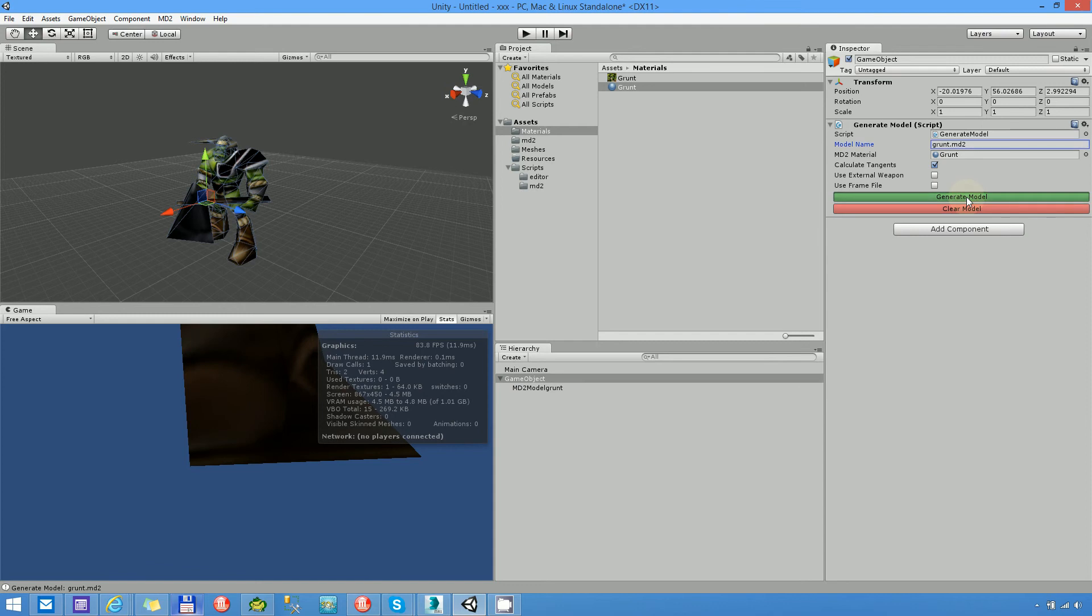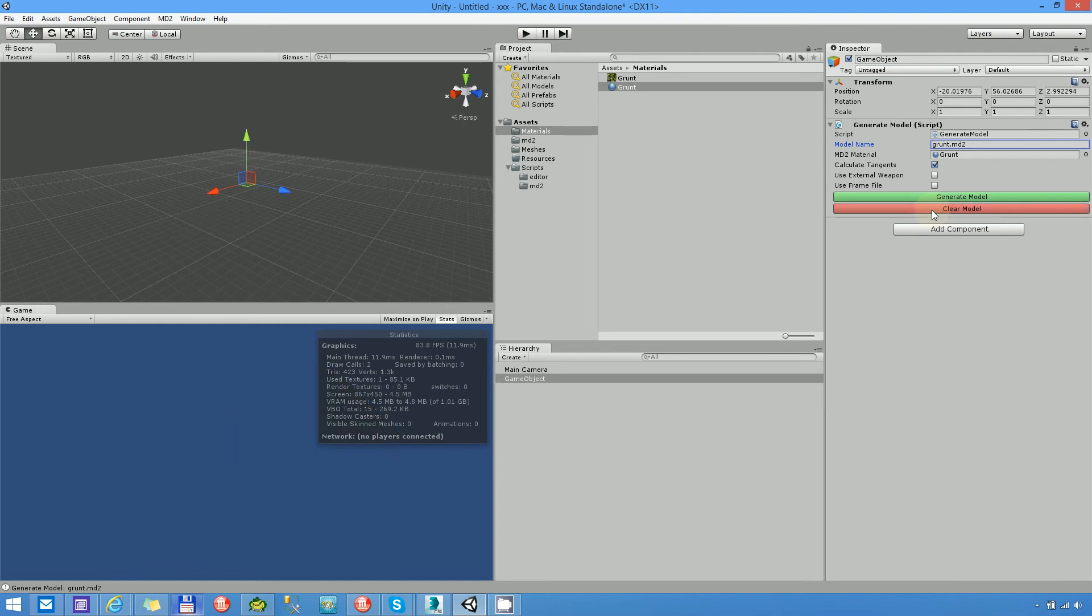And as you can see in this case the newly generated model is a child of our parent game object. It is not an object in the root of the scene. Here you can create multiple instances. And here we have a clear model button. And after I click on this, it will clear all of the children. So very good.